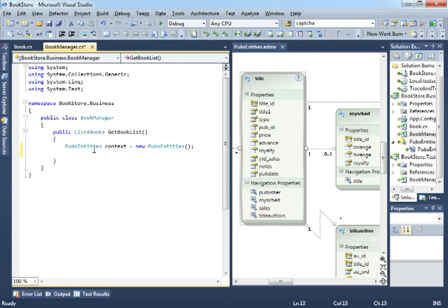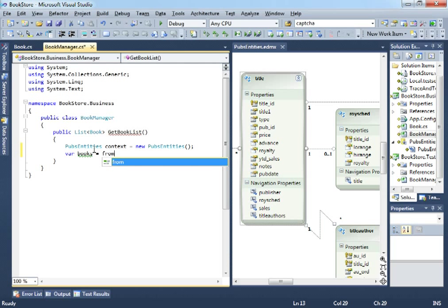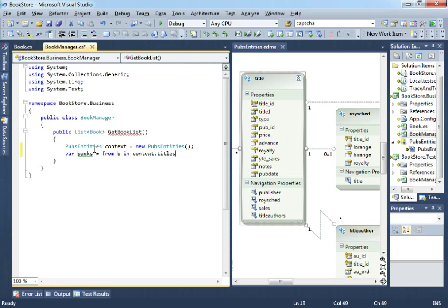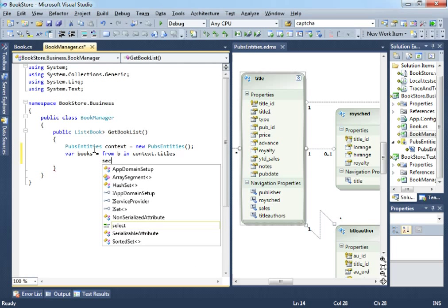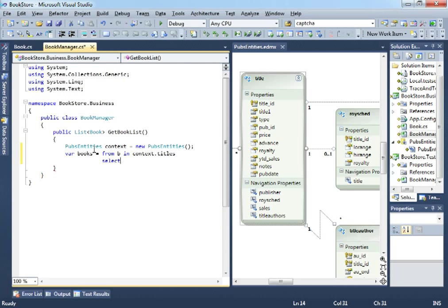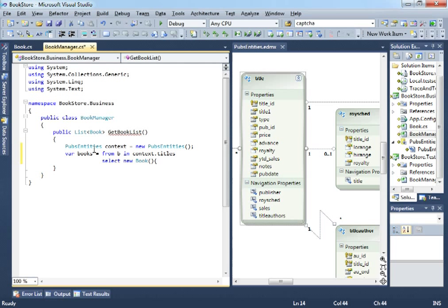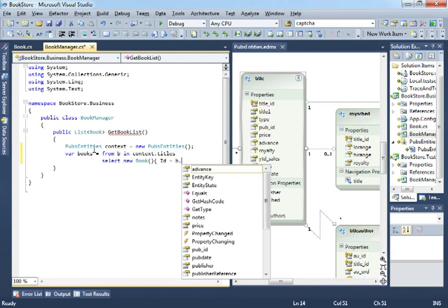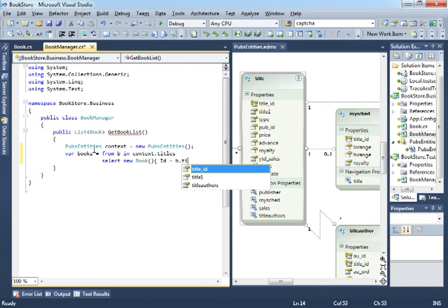So, first thing to do, we need a context to do this. So, we will just call Pubs entities. Let me go back to the other IntelliSense configuration. Control-Alt-Spacebar. This makes it easier to select objects that we already have. So, Pubs entities, let's call it context equals new Pubs entities. So, let's say we want to var a books variable and let's say select from B for book in context.titles which is the table we want to get info from.